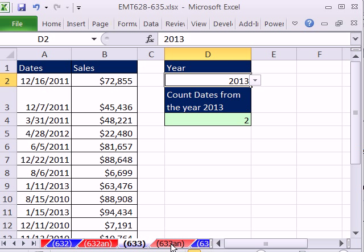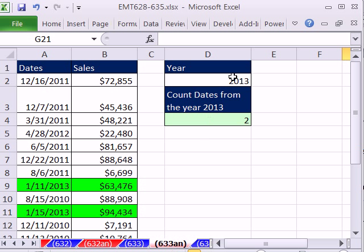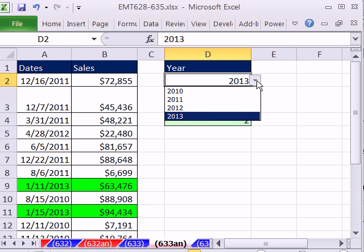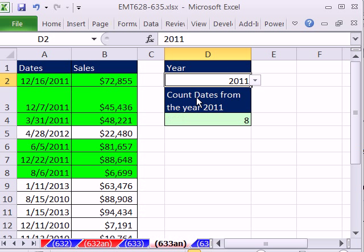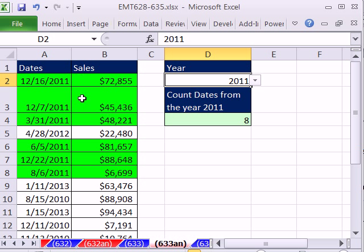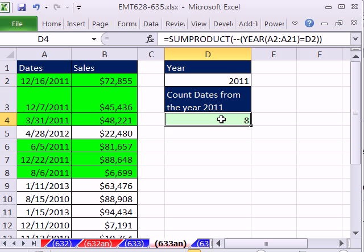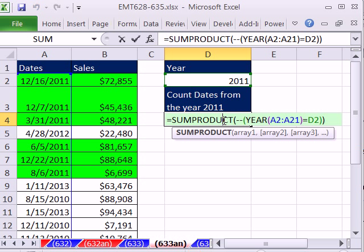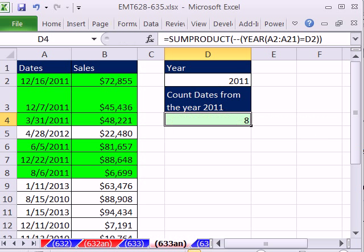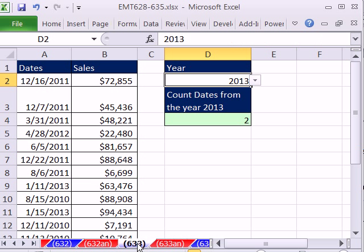In this trick, we want to be able to select from our dropdown arrow and highlight any date that is from the given year. In our last video, 362, we saw how to do a formula for counting this. But here, we want to learn how to do the conditional formatting.